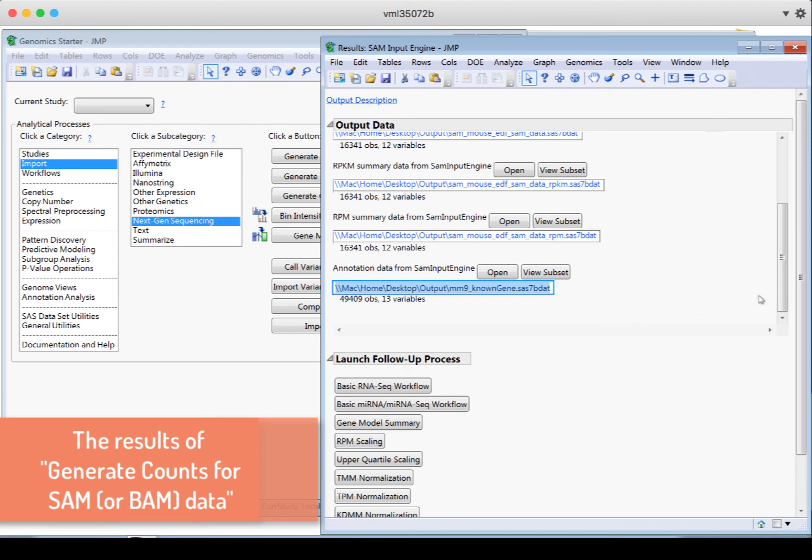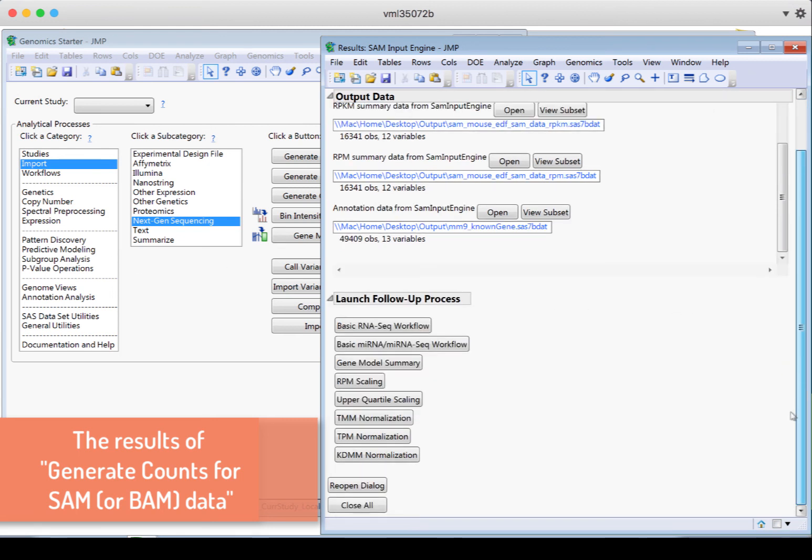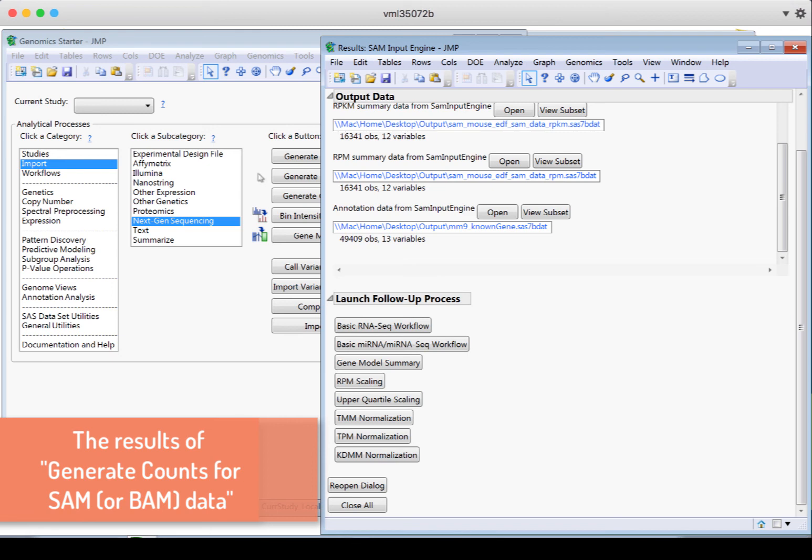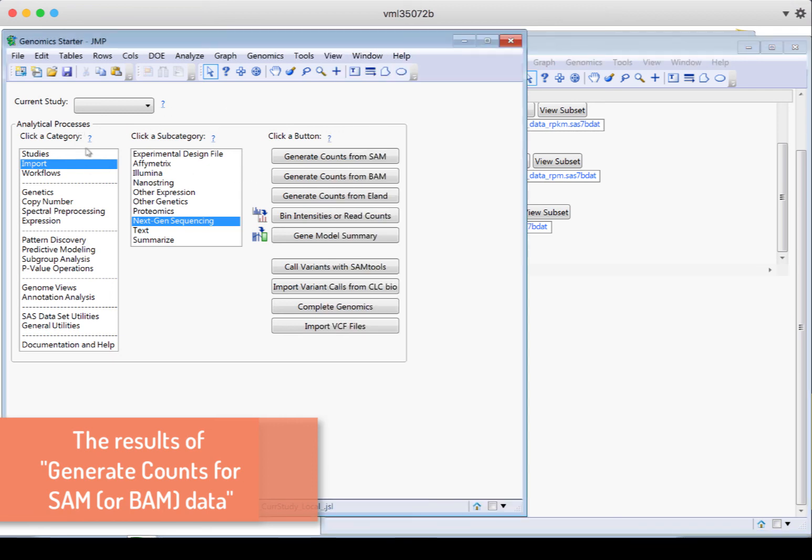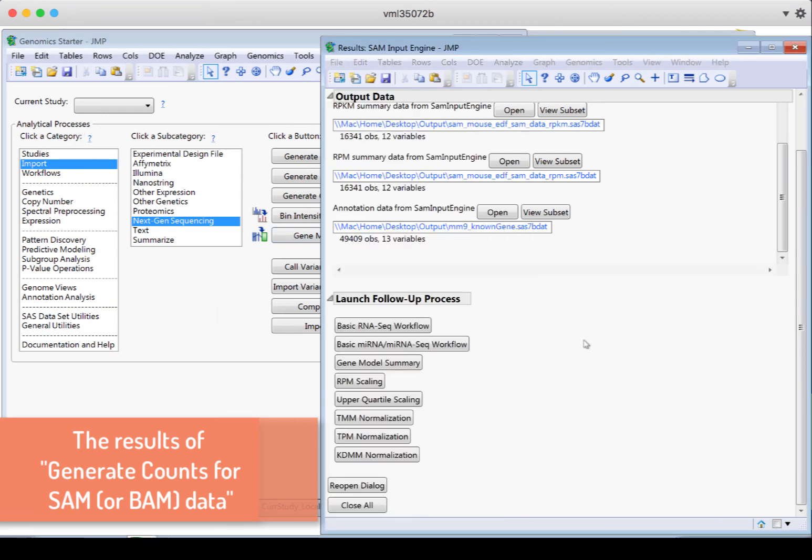We can also launch follow-up processes here in this dialog box. So if we wanted to just launch the basic RNA-seq workflow from here, we can do that or micro RNA. If we want to do a gene model summary, et cetera, normalization, and so on. So we can use the genomic starter to find these functions, or we can launch them directly here.